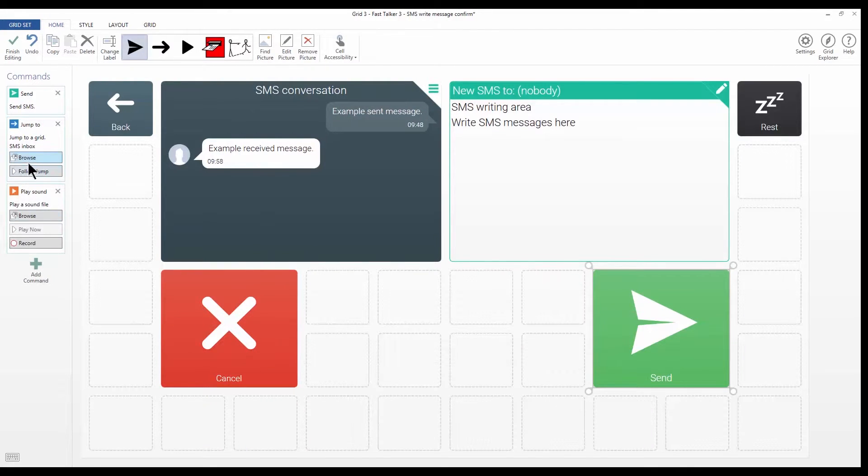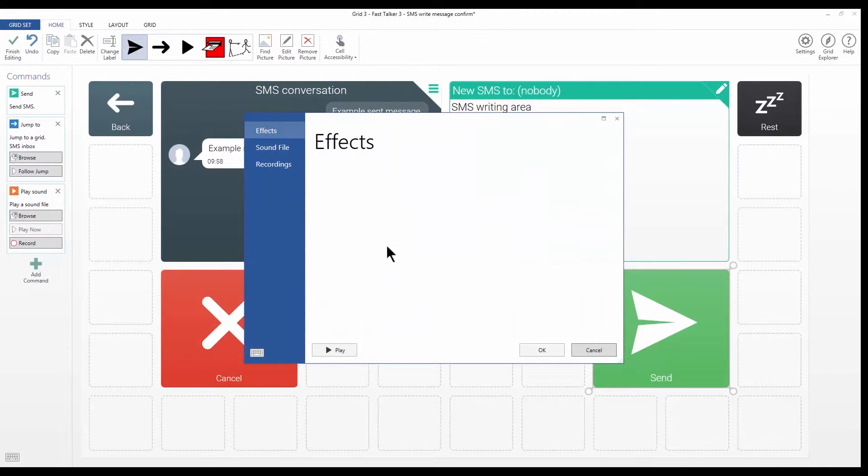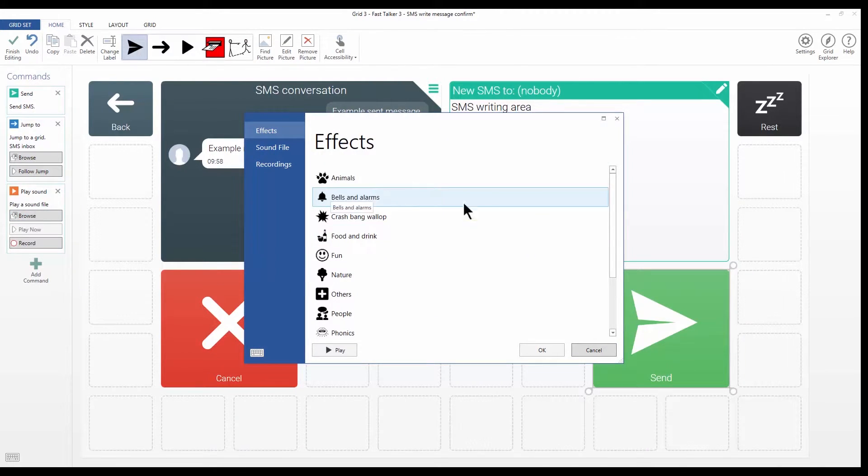So that command's been added now. I've just got to tell it what sound file to play. I'm going to use one of the sound effects built into Grid3.